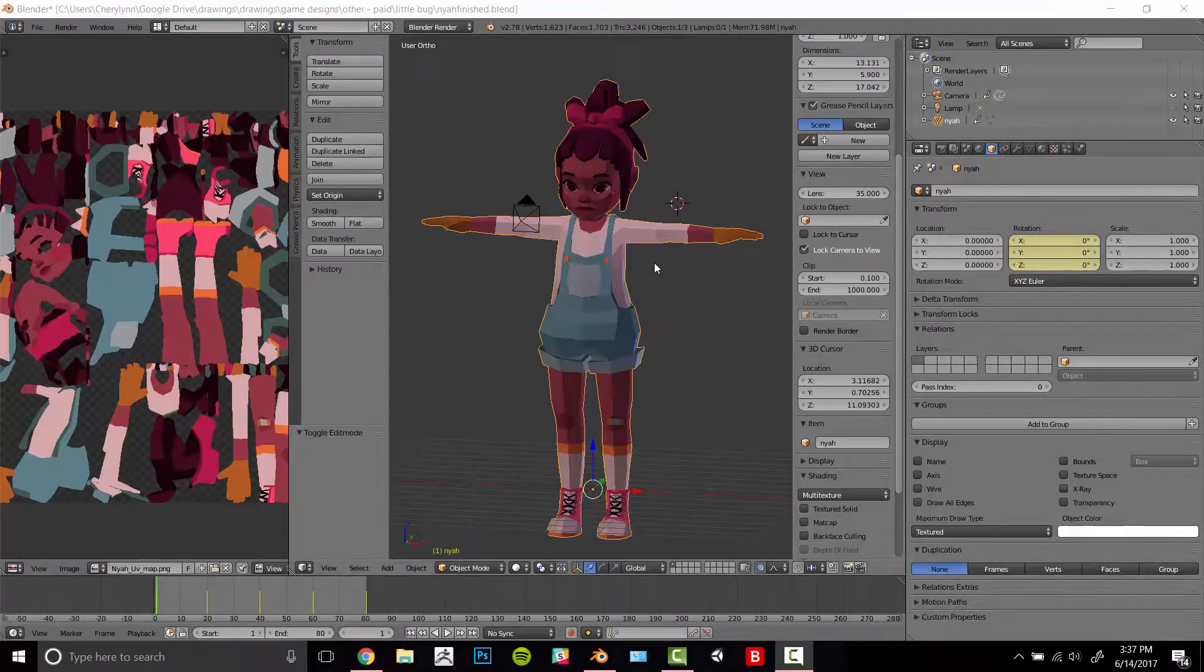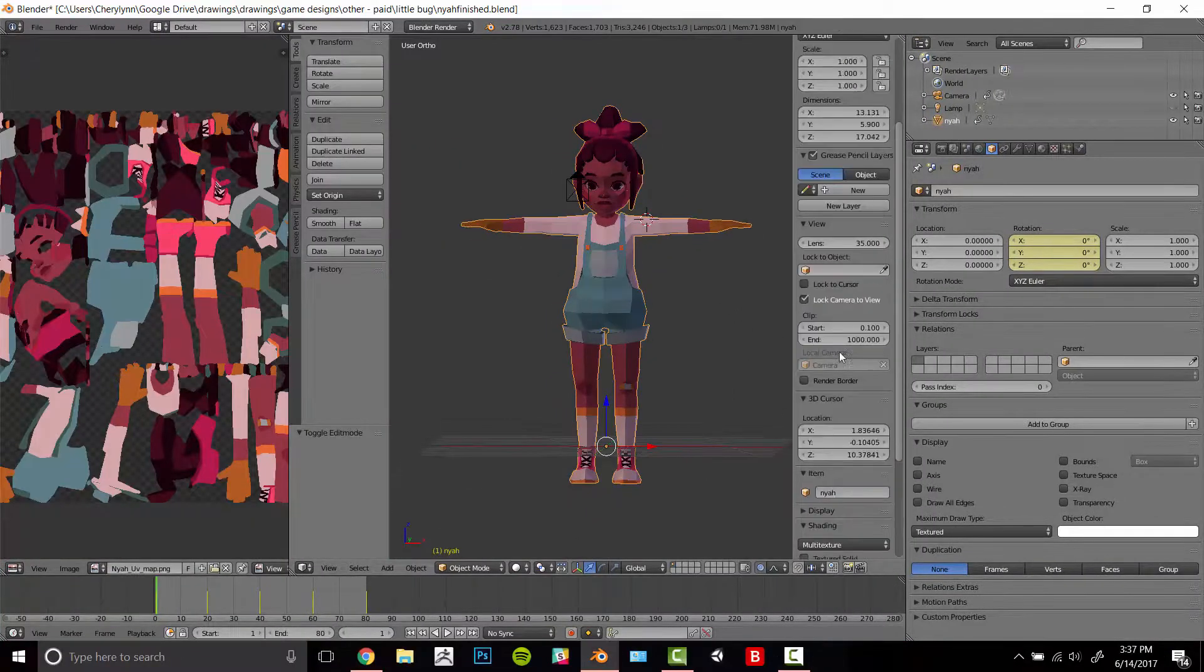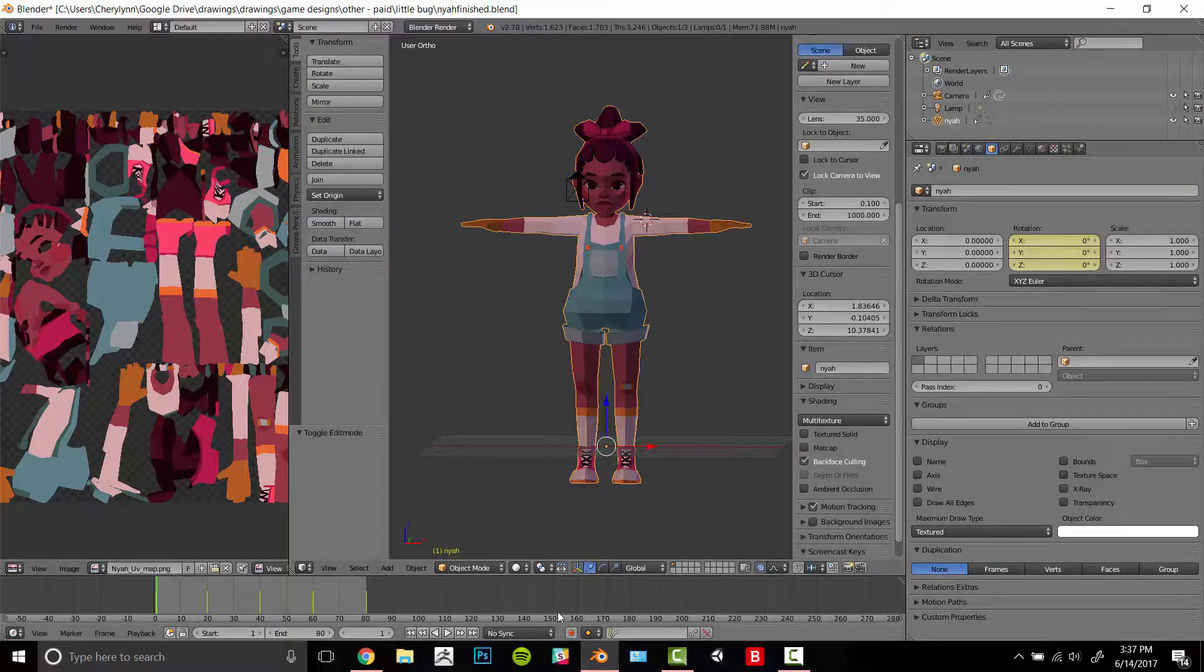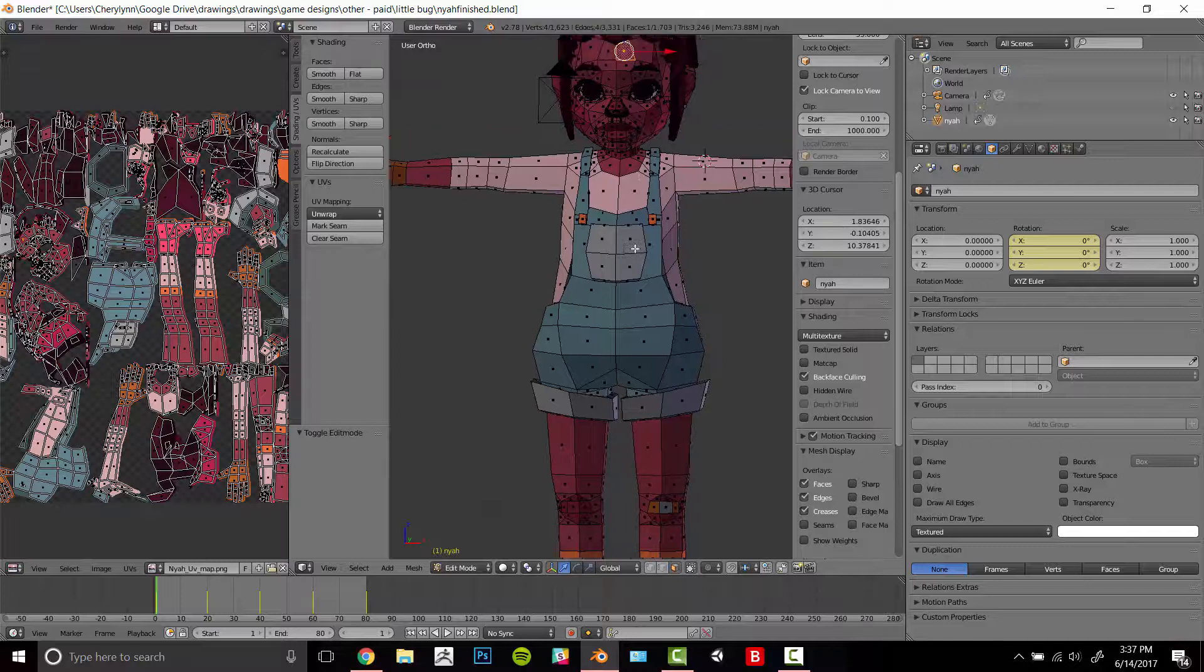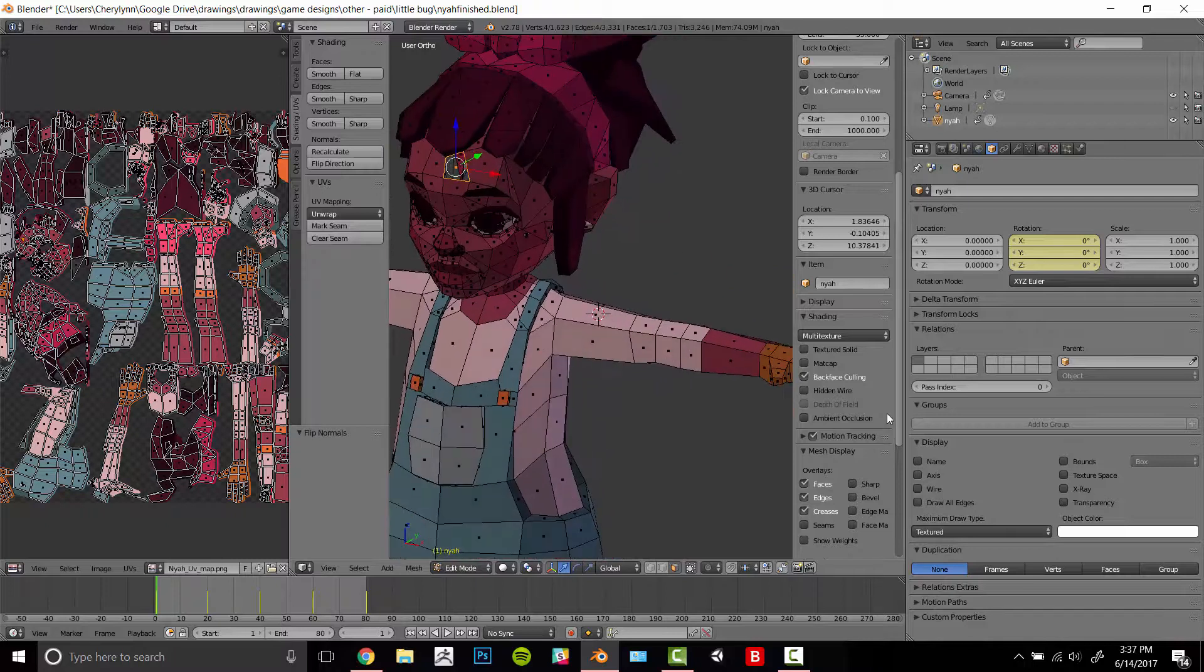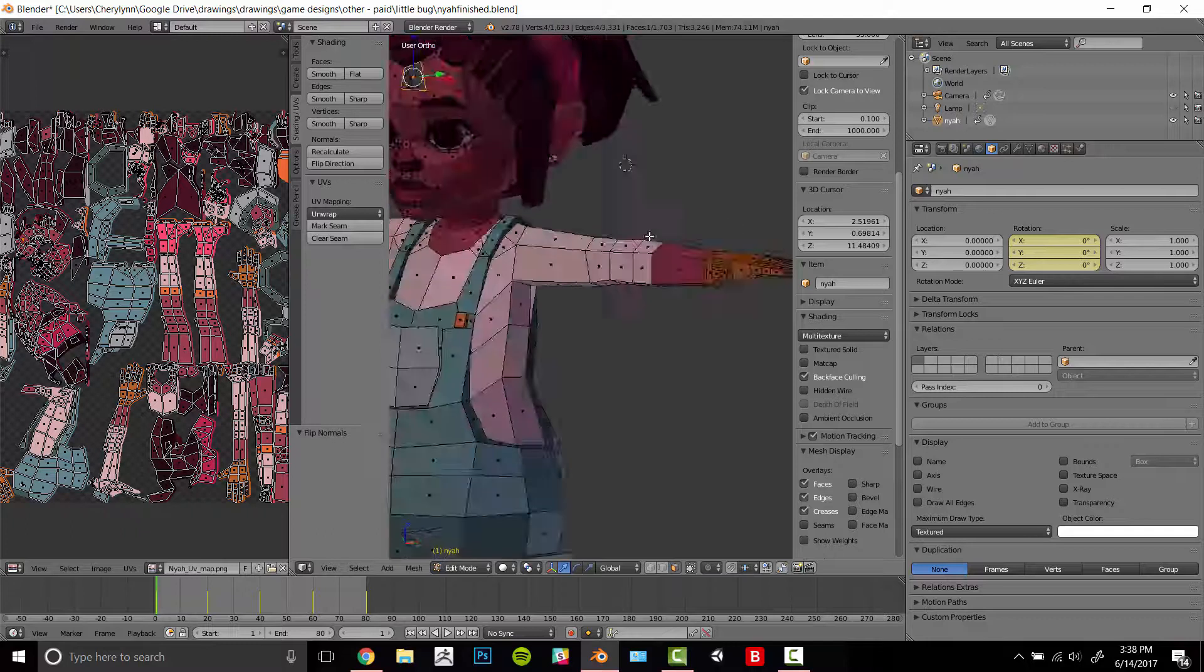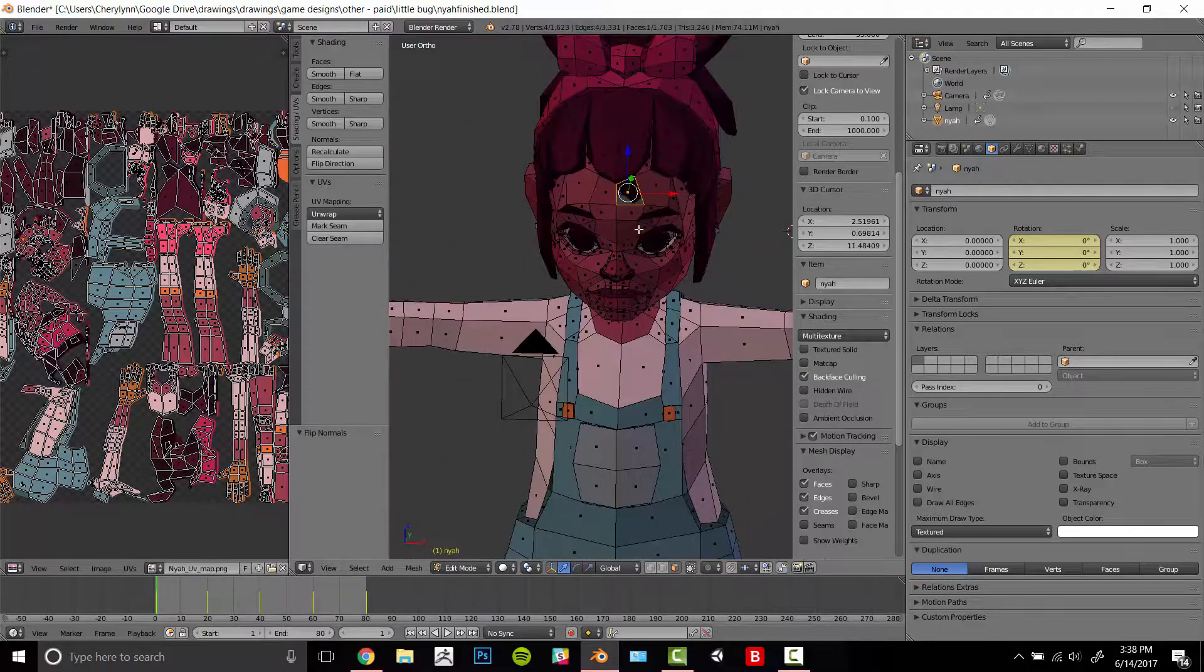Another tool to help you with this that I recently found out is you can turn on back face culling. And what this will do is if you have a face that's flipped inside out, say this one, back face culling will tell you before you get into Unity. So I just generally keep this on and it helps me catch most of the flipped birds.